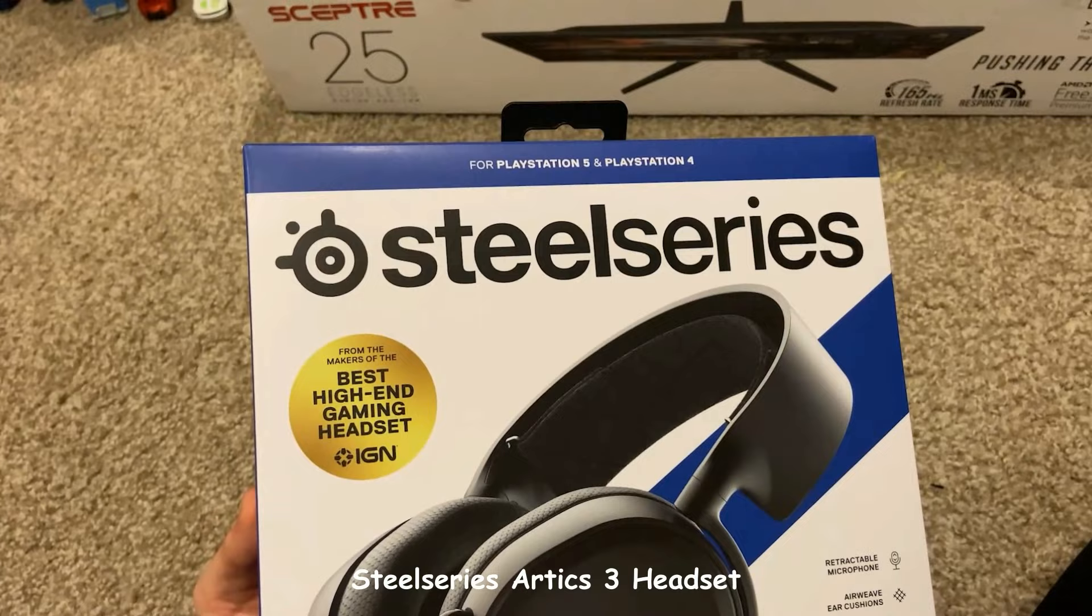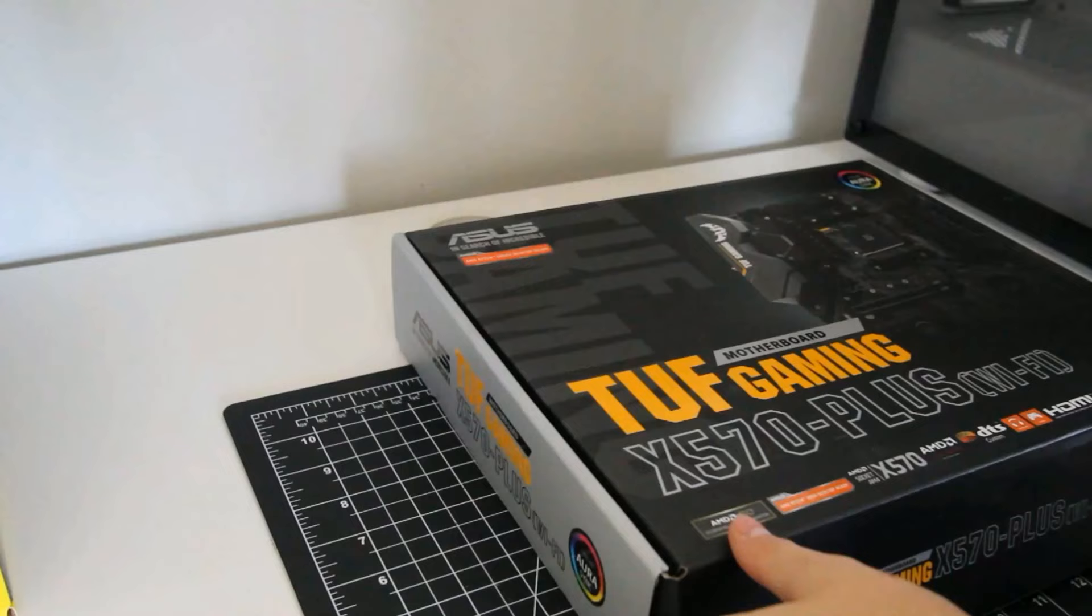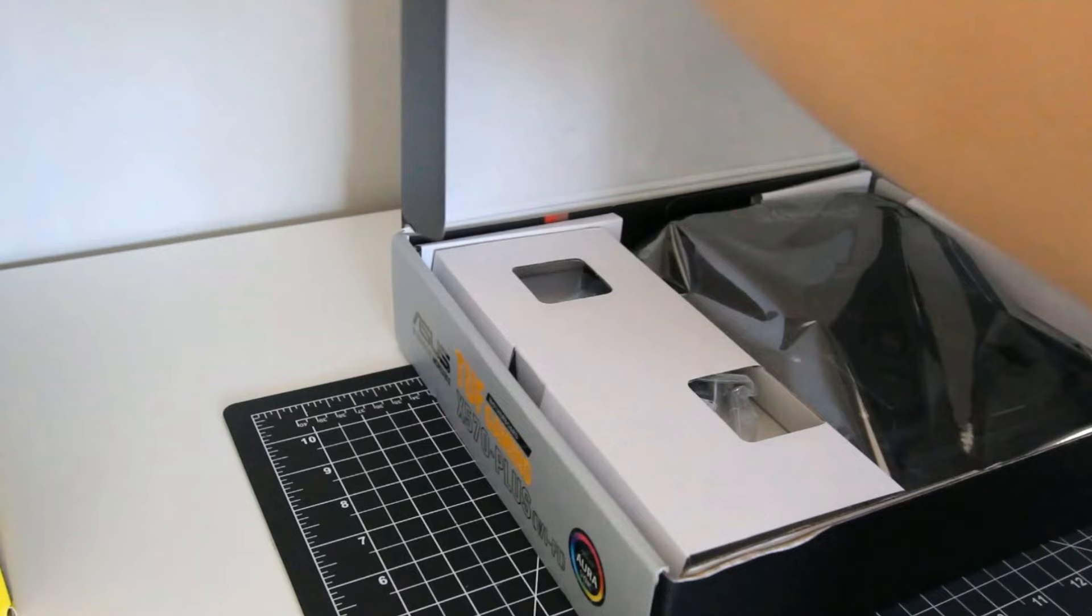I picked up some SteelSeries headphones. I know it's for PlayStation, but I heard great reviews if you use it for your PC. Now let's get started building a PC.